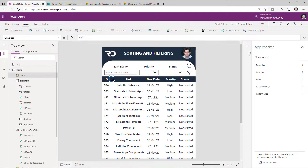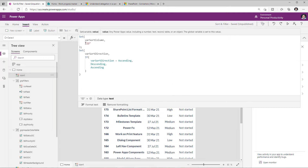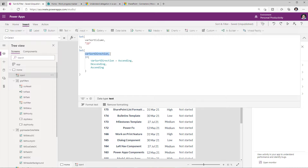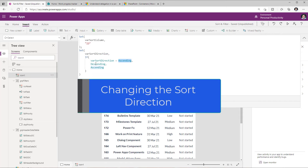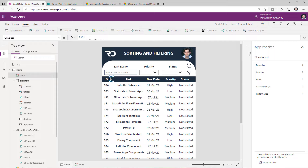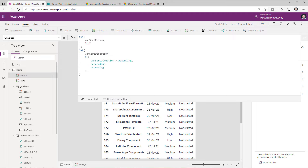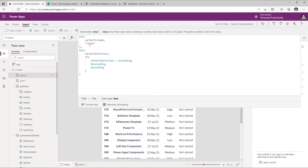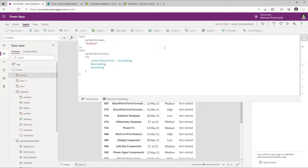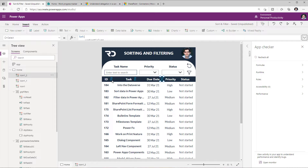For the sort icon next to the ID column, on select I set the sort column variable to ID and set the sort direction: if the current sort direction is ascending, make it descending, else make it ascending. I copy this icon and paste it next to other columns I want to sort — for the task column, on select I change the sort column to title. I repeat this for the due date column icon as well.